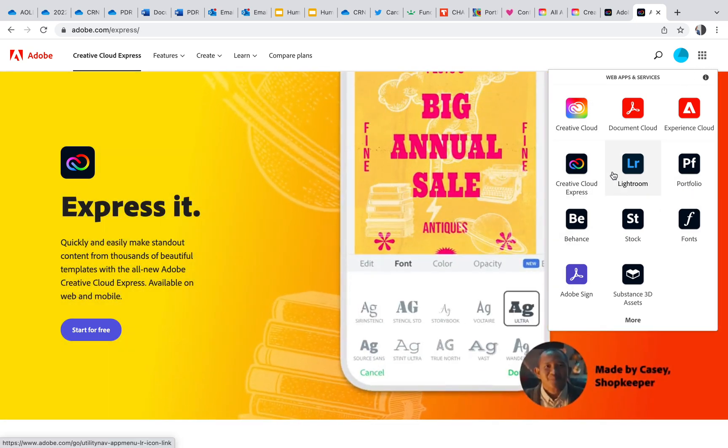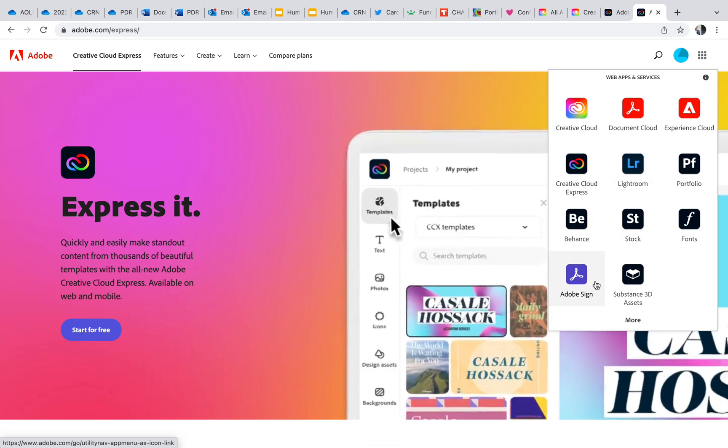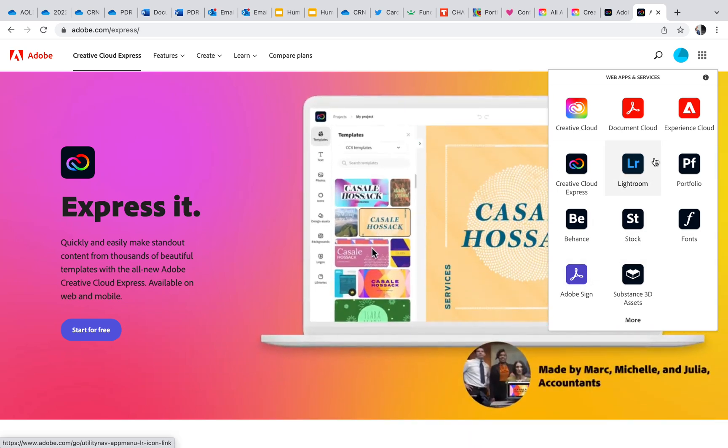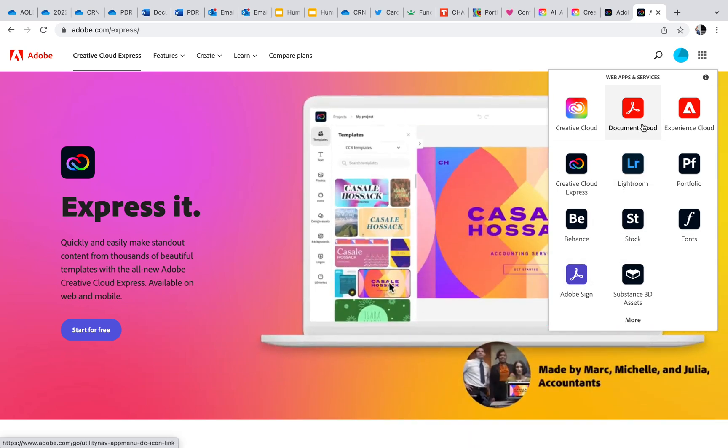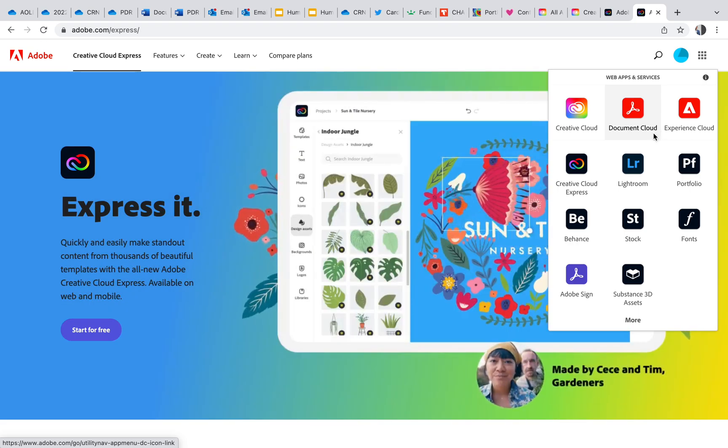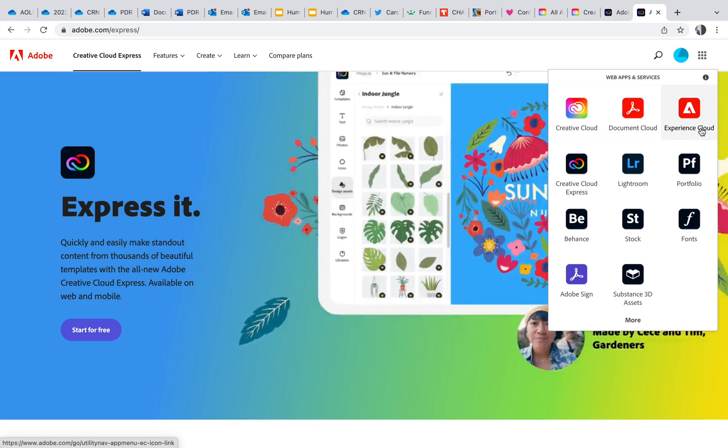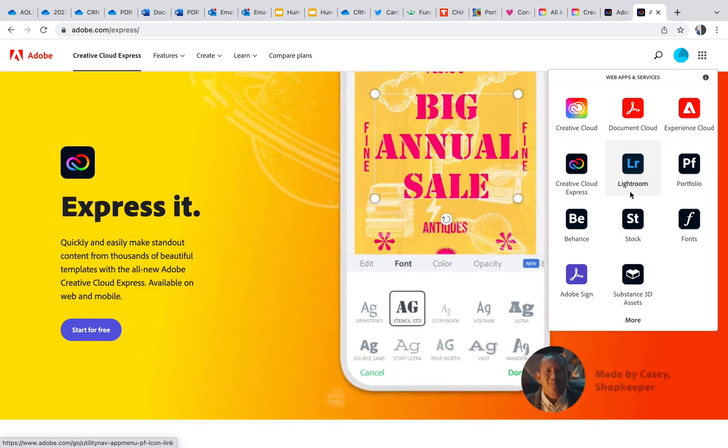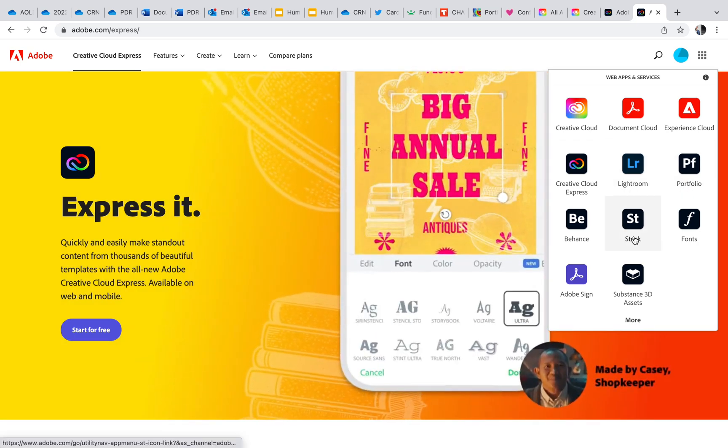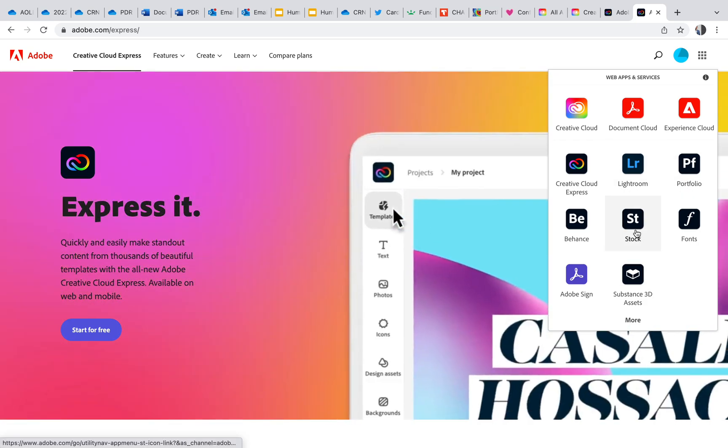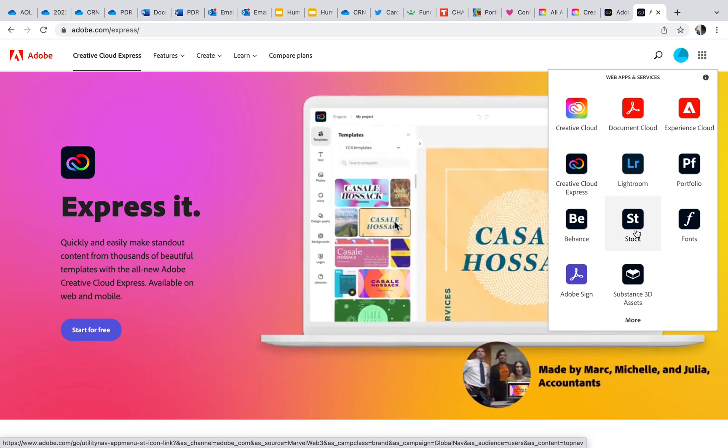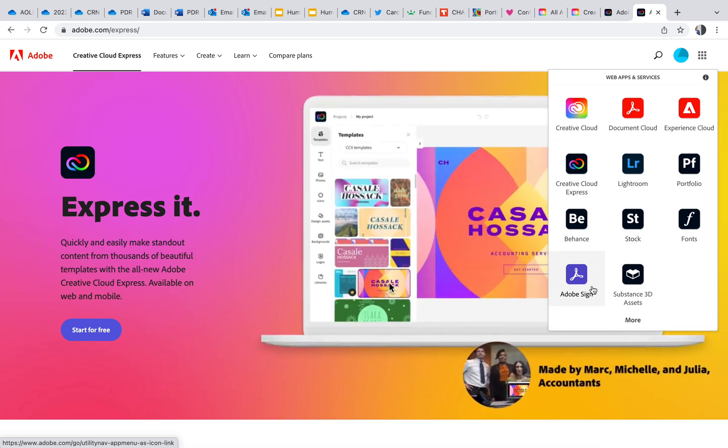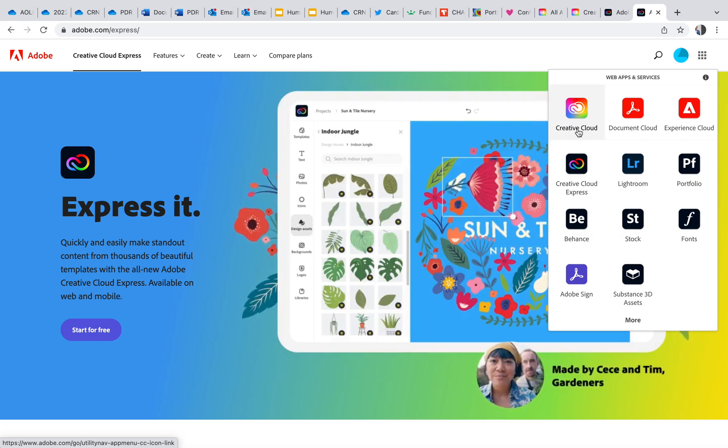Really useful when you become a teacher and when you're in university. As you can see, some of these there's Document Cloud—you have to send any documents, especially to agencies. There's the Cloud you can use, there's different things to touch up photos, for example, stocks if you want to use some images from stock you can use those.